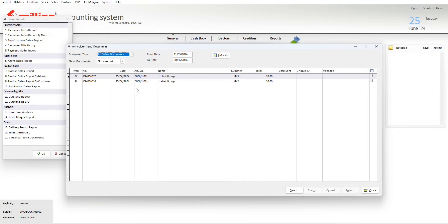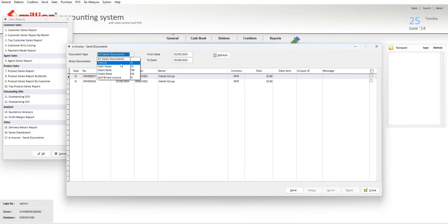There's the document tab, show document, and date for filter. Then you go to the document tab, select invoice, then in show document select not sent yet, then refresh.